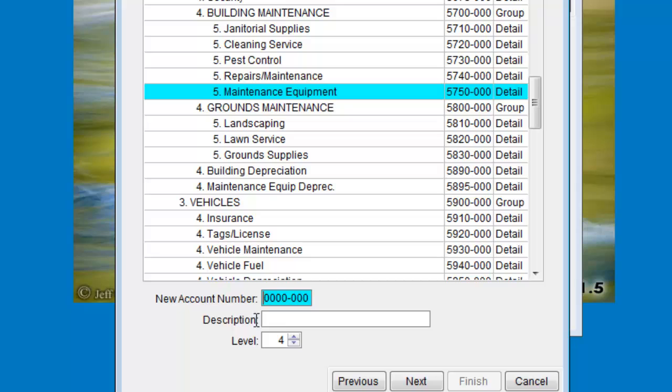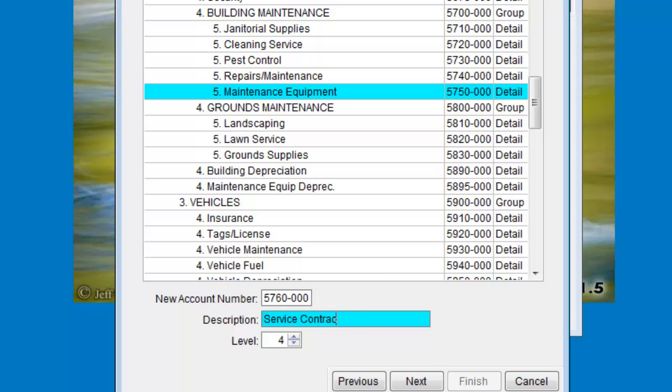Enter an account number, description, and assign a report level. The report level controls how far to the right the account is indented in a list of accounts. It also controls how the account interacts with the other accounts around it.